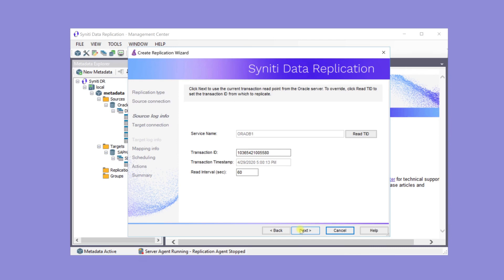The read interval sets the frequency to check the log between replication events. If the setting is 60 seconds, the log is checked every 60 seconds for new transactions that need to be replicated to the target table. This information can also be changed in the replication properties dialog after the wizard is completed.